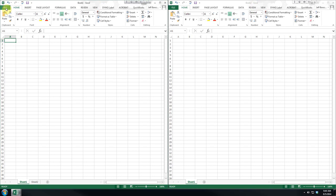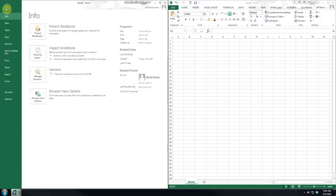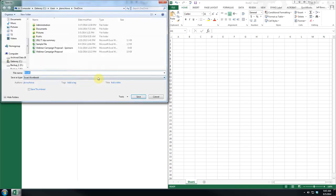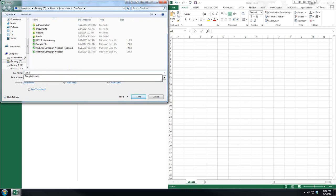So we want to save the workbook, so we go to the File menu, this is just one of the many ways, and we click Save As, and in this case, we'll just save it to the OneDrive.